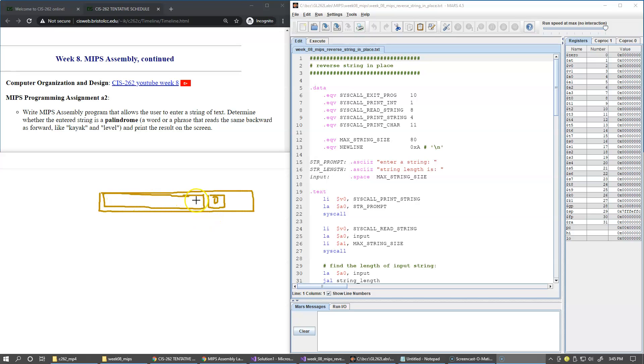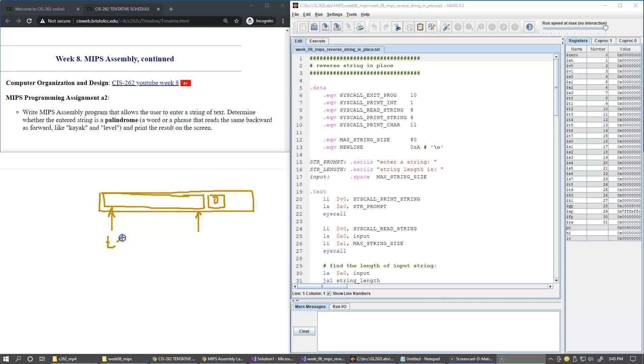This is our printable string. Then we set two pointers. We'll use two registers to set two pointers to the head and the tail of this string. I plan to use registers T1 and T2 for this, and then we swap these two characters.